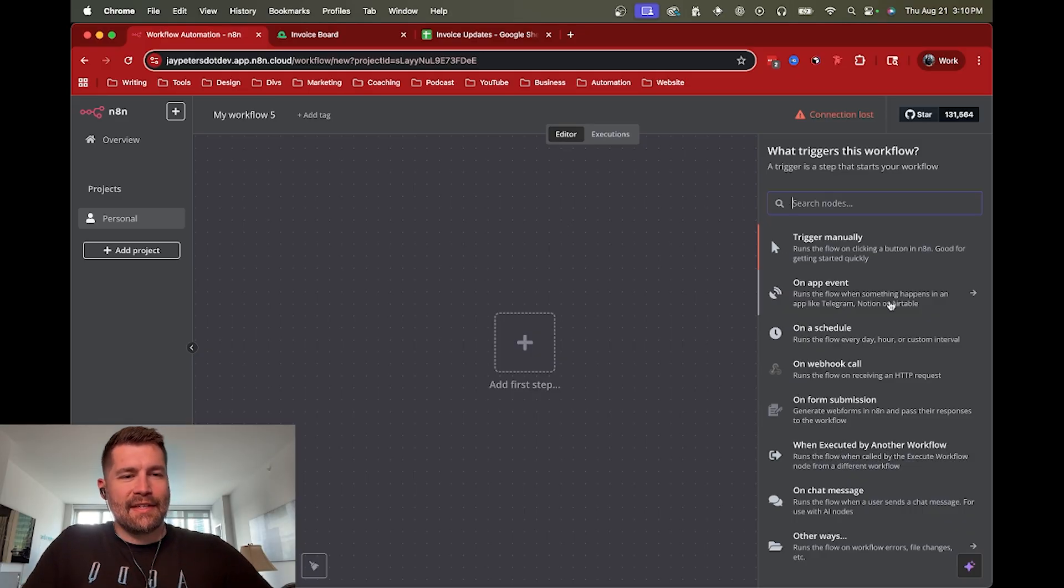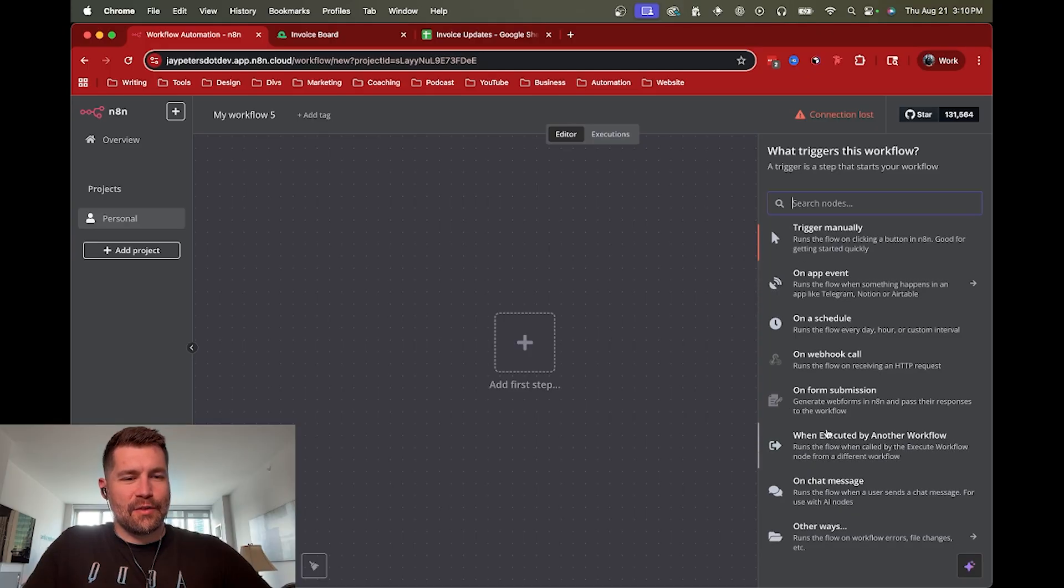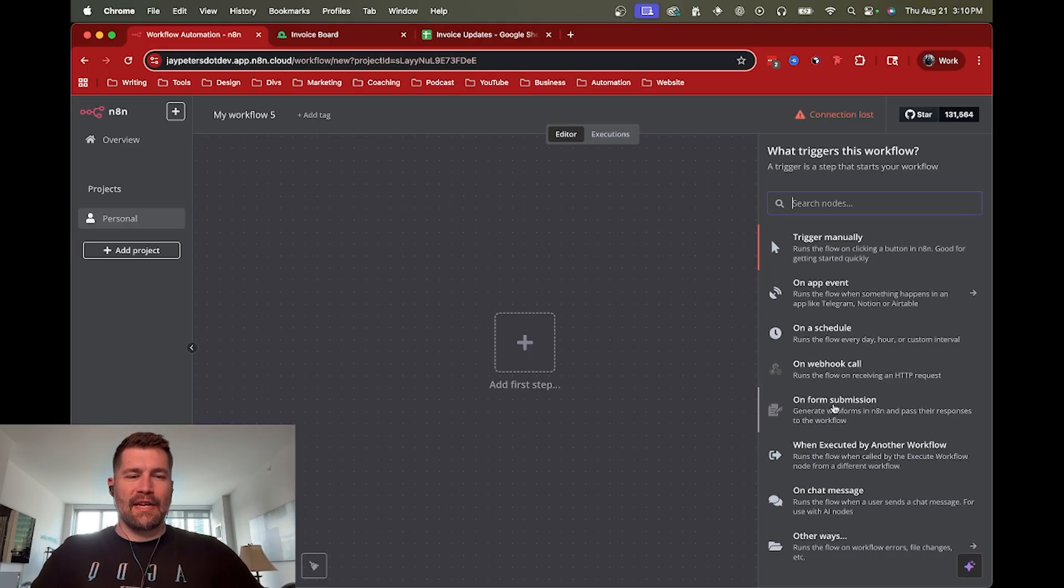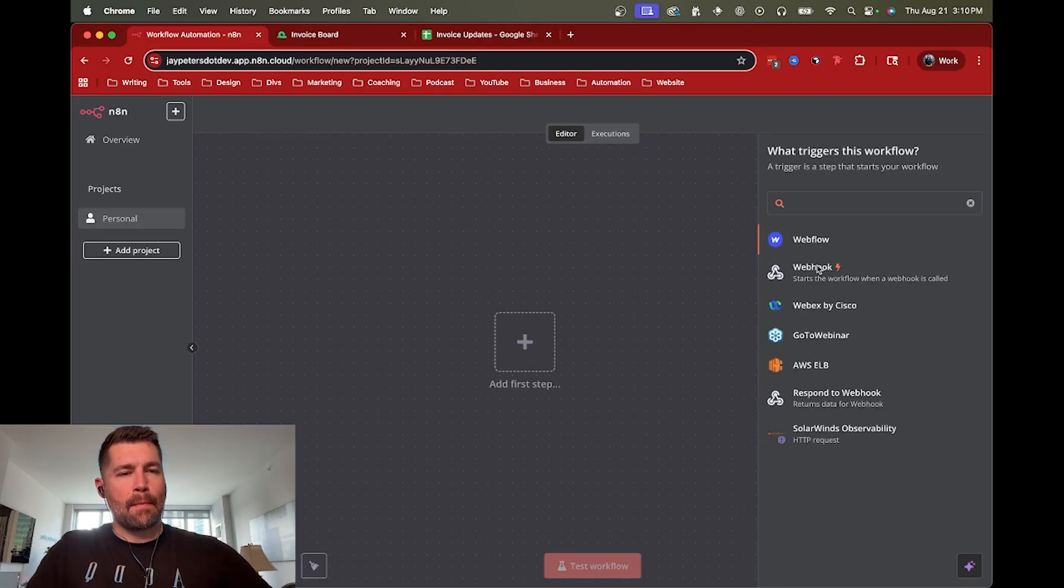So again, depending on your situation, might not really need a webhook. But if you need to, let's go ahead and get it going.